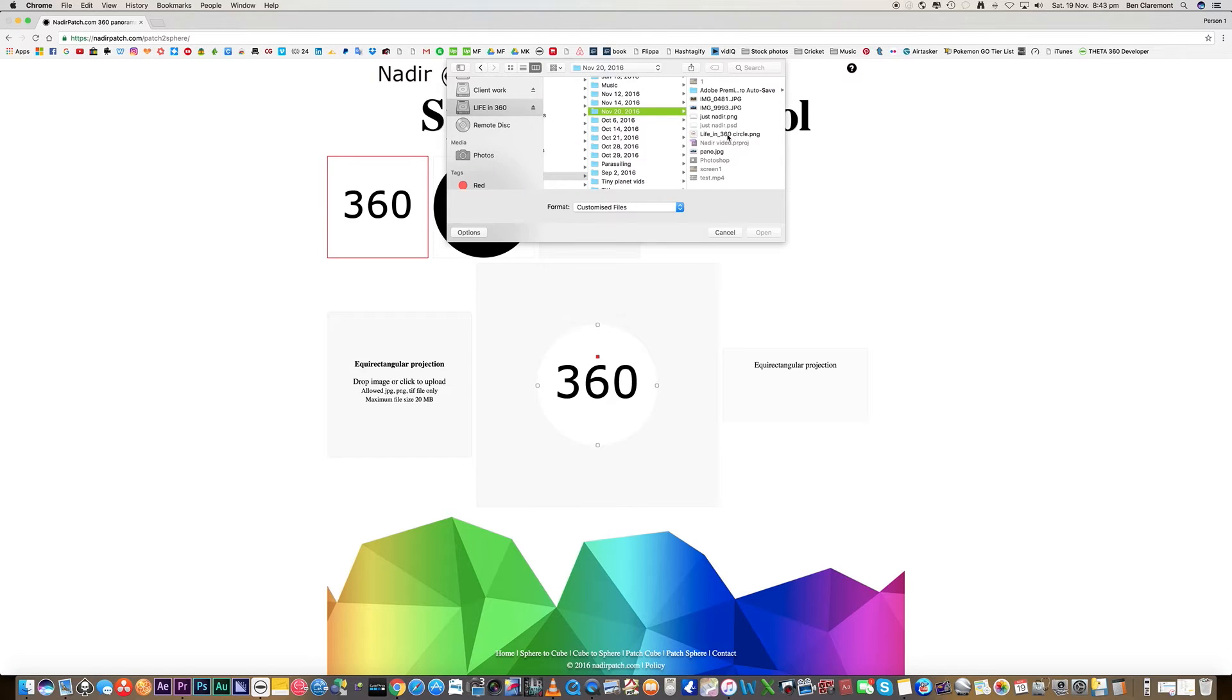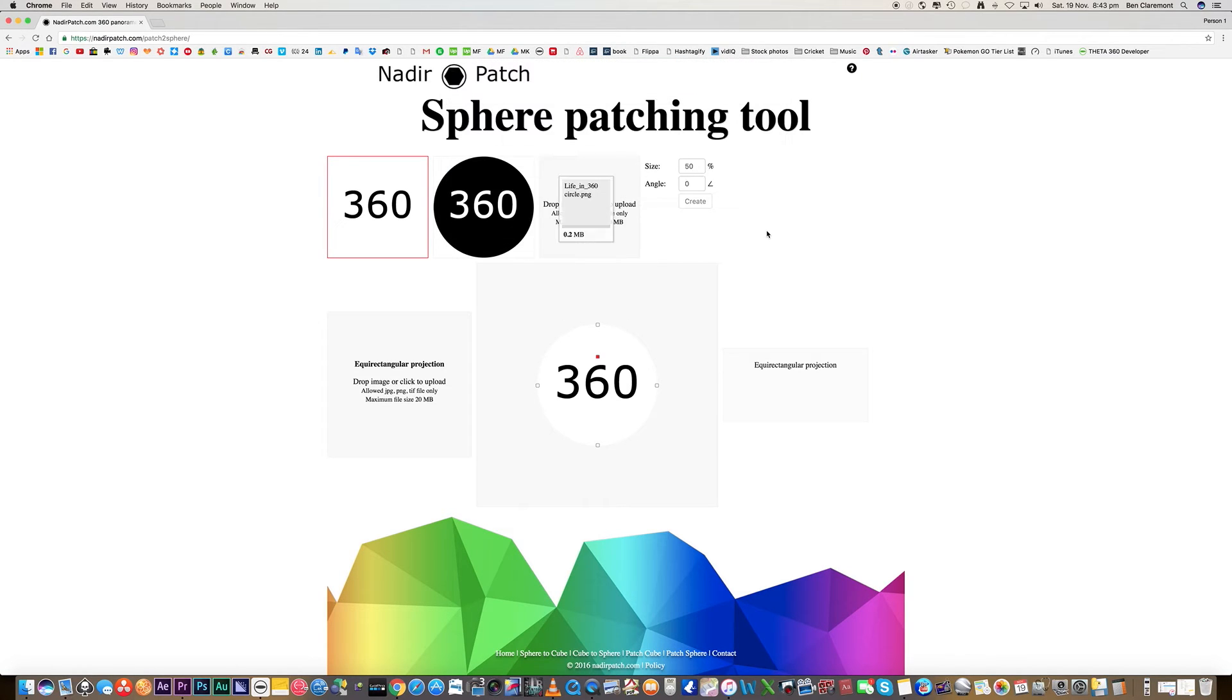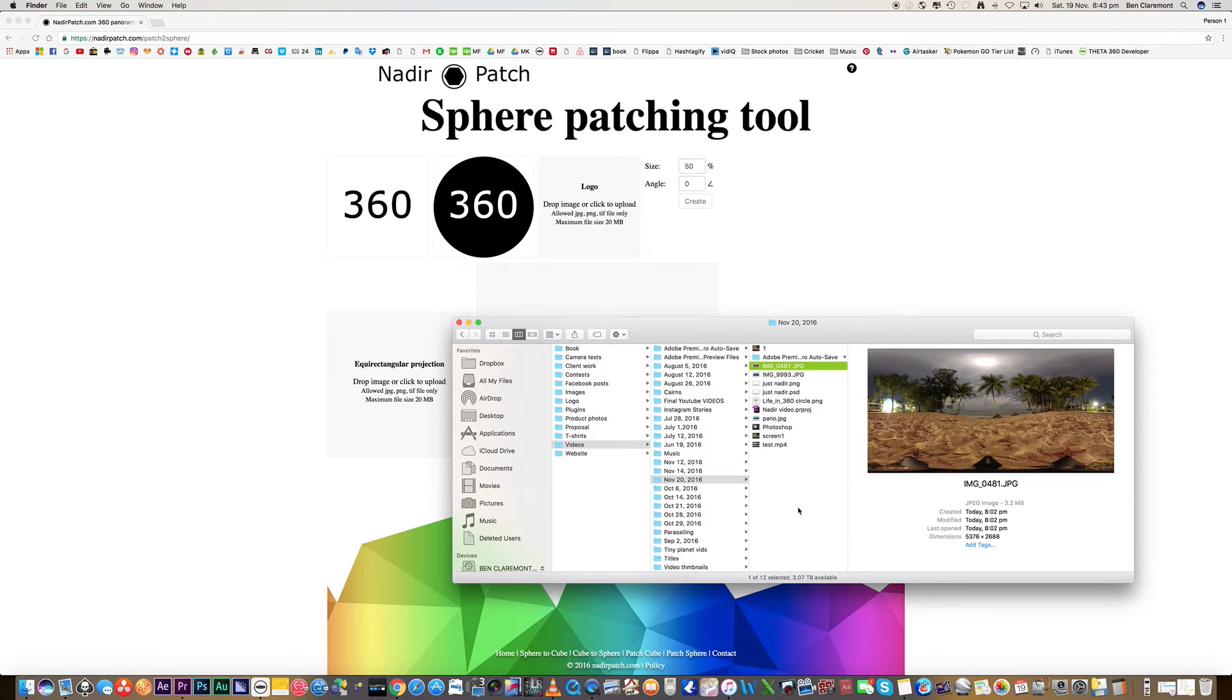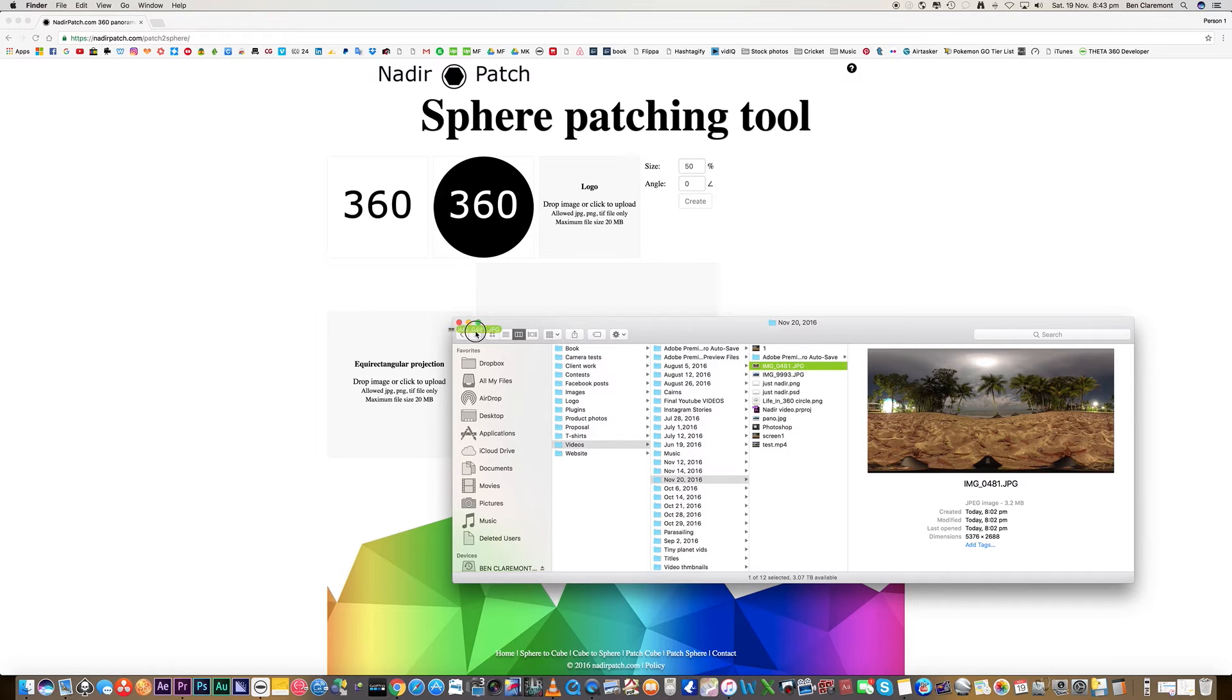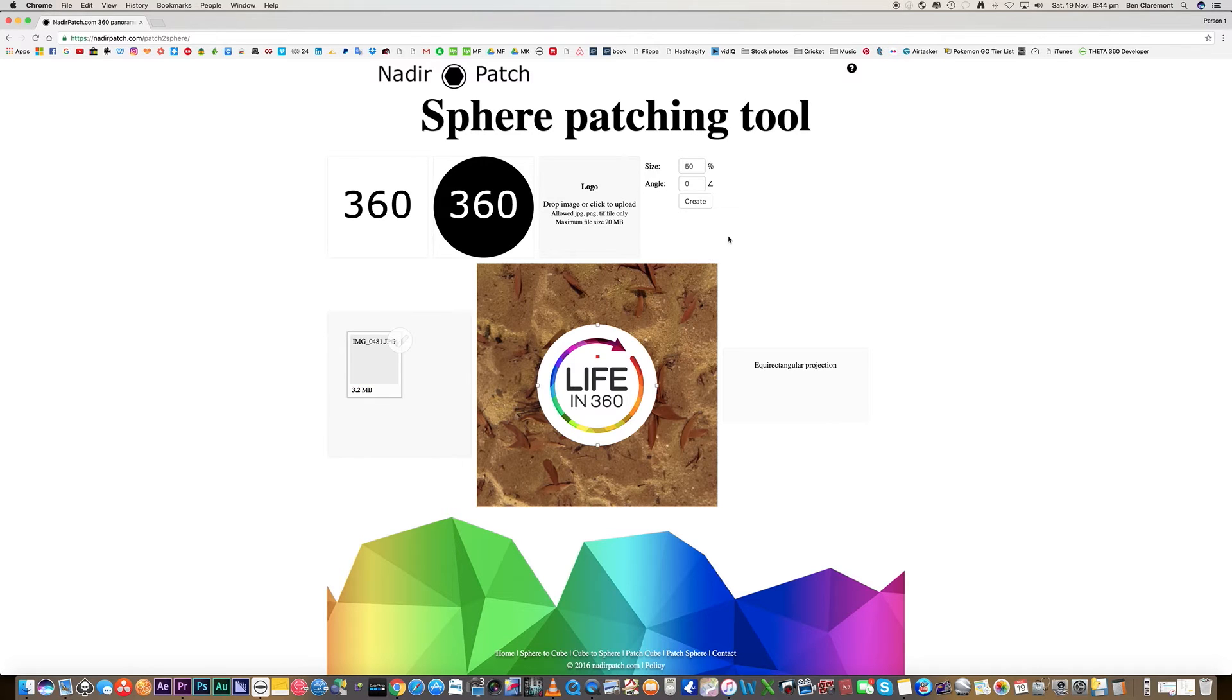We'll go up to Logo and simply just locate our circular image which we just created. Now we'll grab our equirectangular 360 photo, which is our palm tree photo from before, and simply just drag it over into the equirectangular projection box. That will automatically upload for us. Now the magic happens - it's going to combine the two.